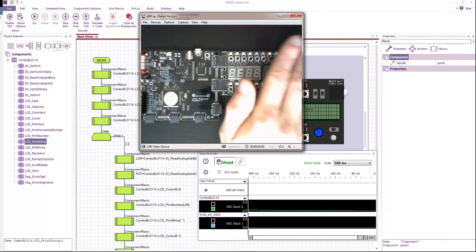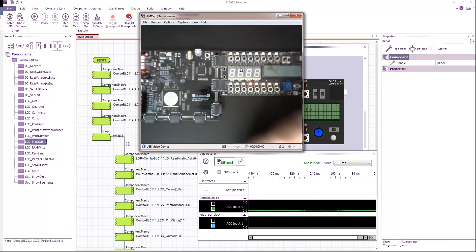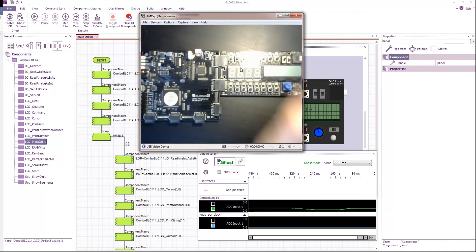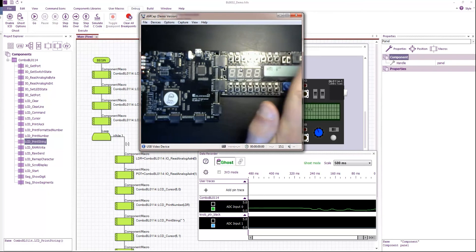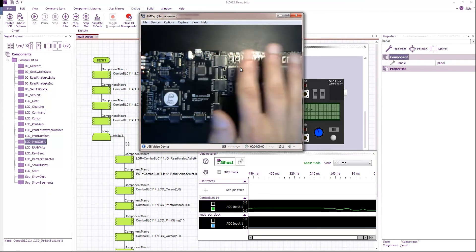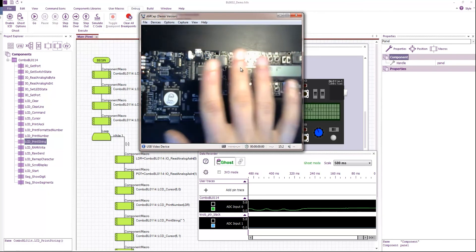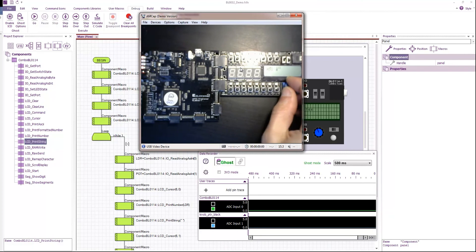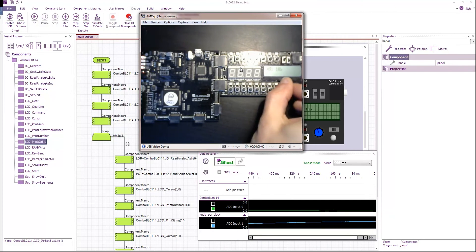And you can hopefully see as I cover up the LDR, let's bring our light source back on. You can see that in real time the LDR is showing us values. And also with the pot,